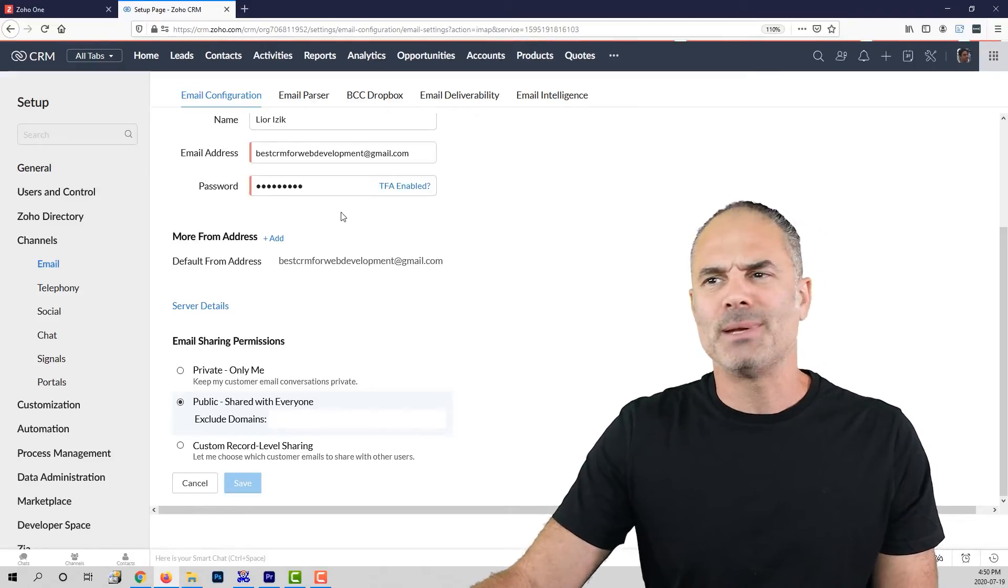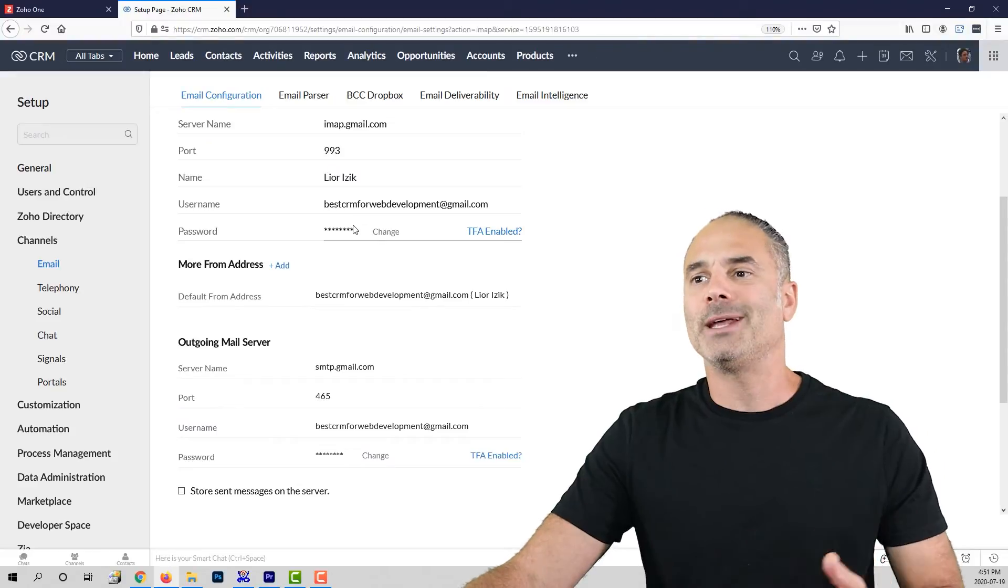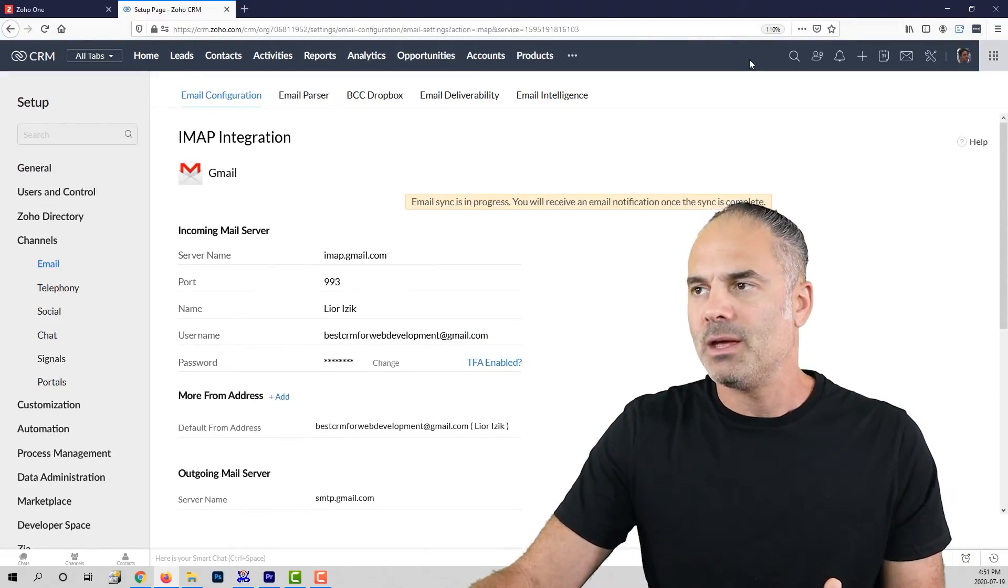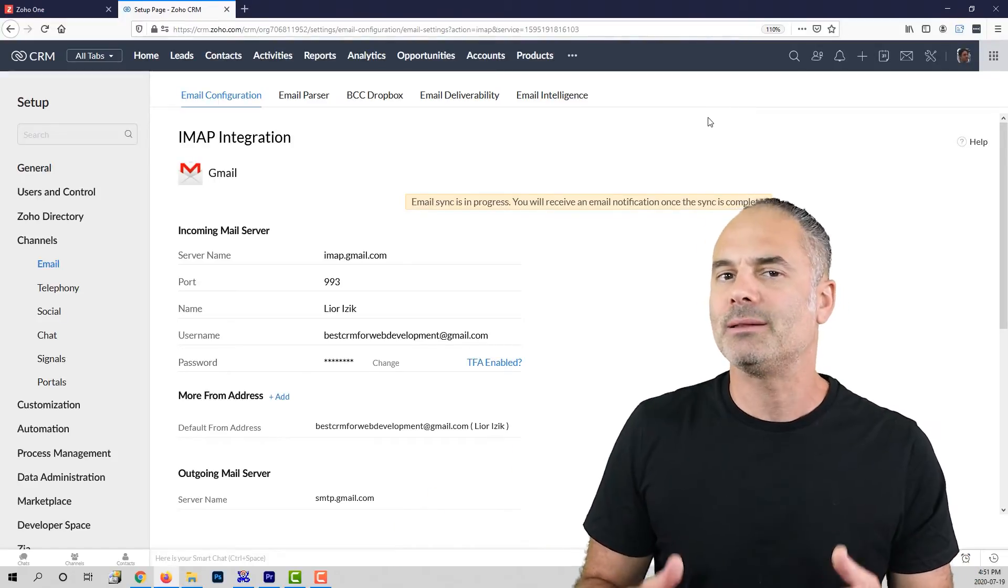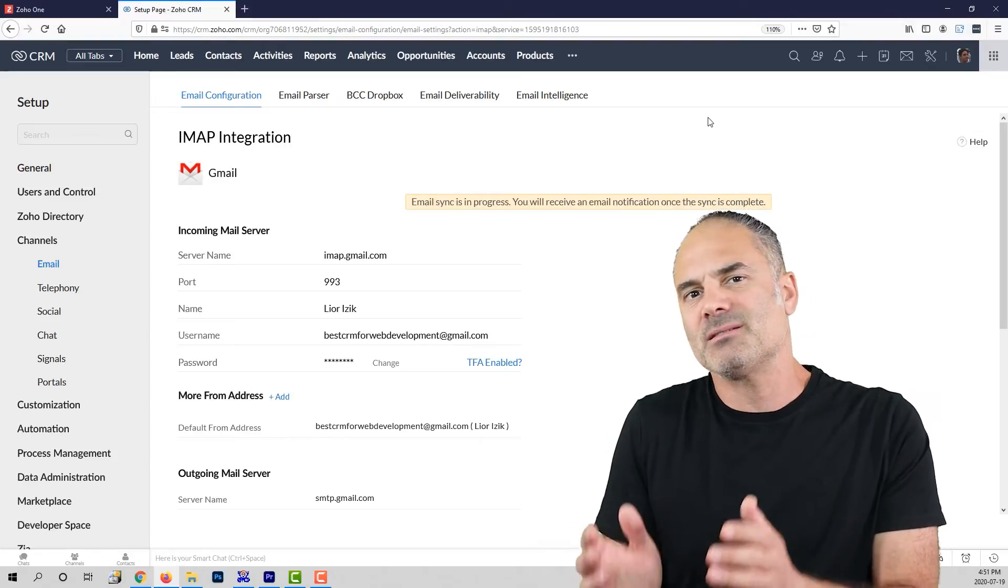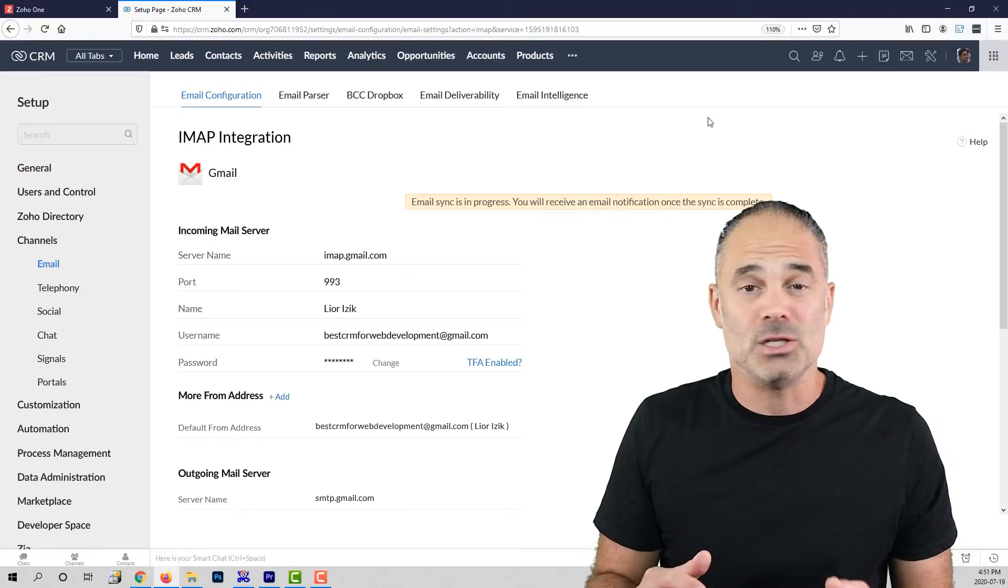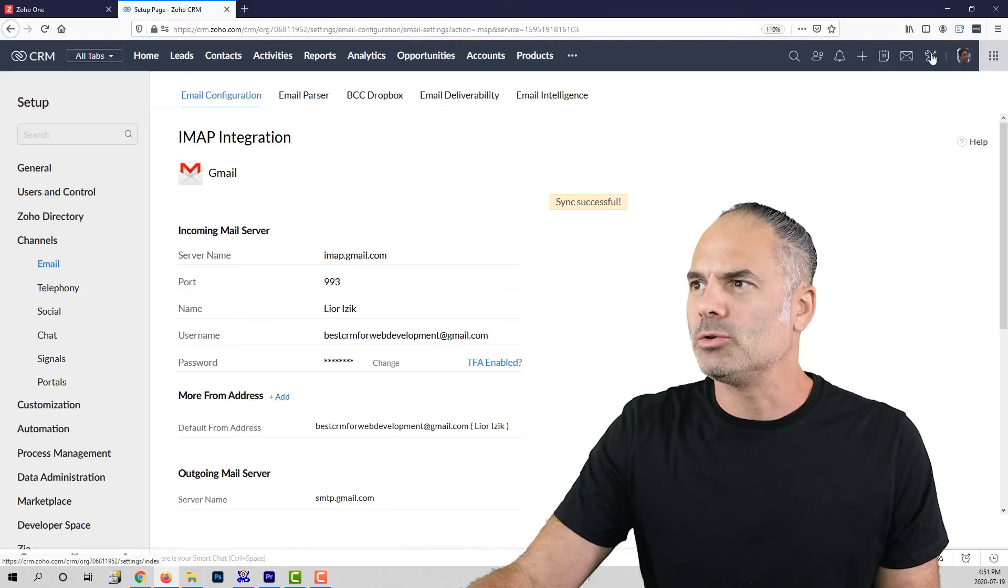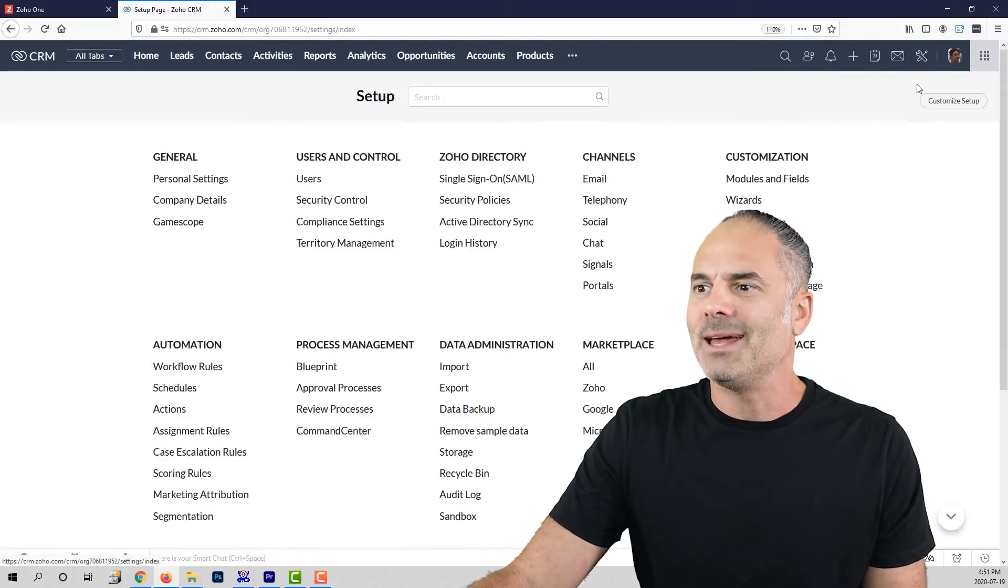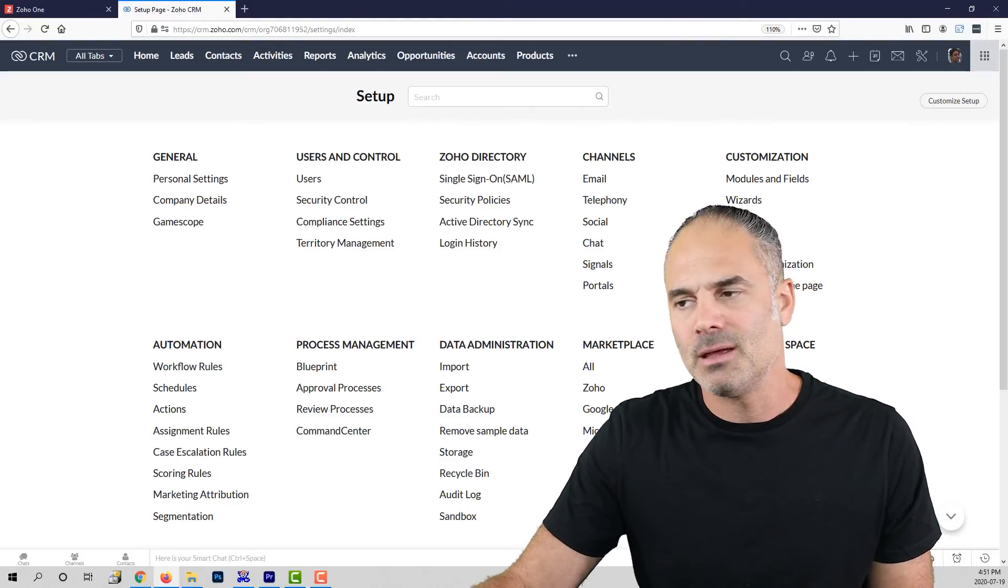So that was step number one. Step number two, we are going to connect our calendar with Zoho CRM. There will be multiple cases that we are going to create events in Zoho CRM. Those events should sync with your calendar because otherwise you will not know when you have events. You will need to click on the settings icon on the top and then select the correct calendar setting.